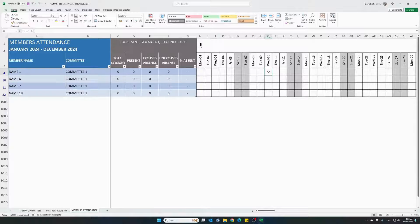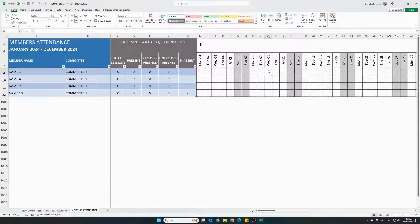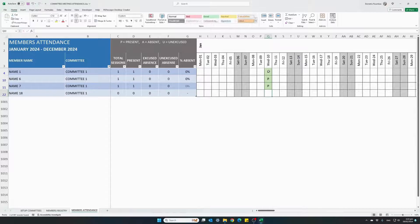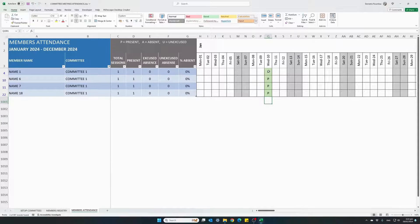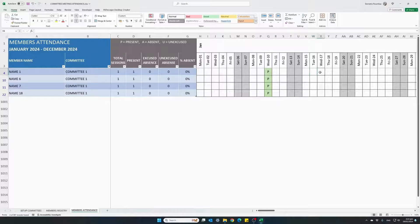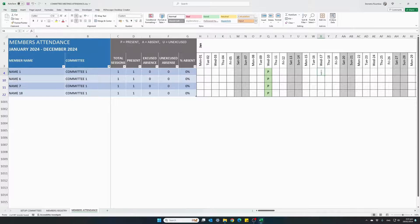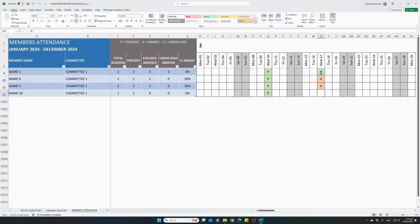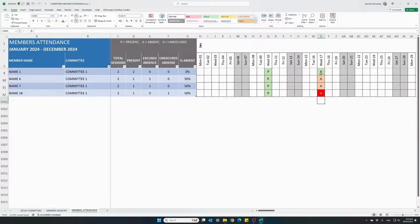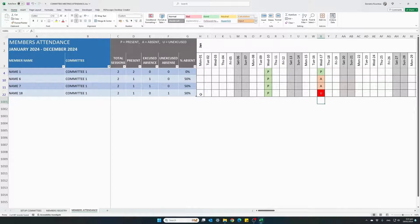On the 10th of January, there was a meeting and they were all present. And then there was another meeting next, the following week, present, absent, absent and unexcused.